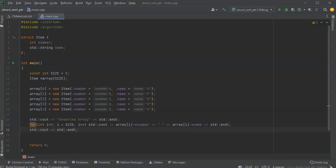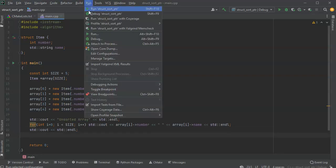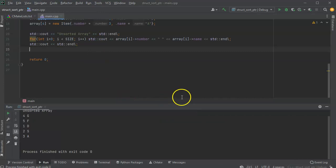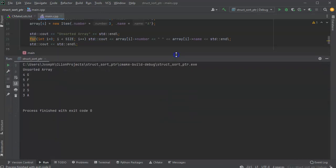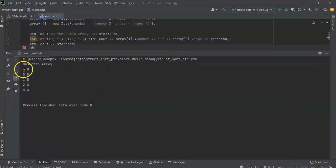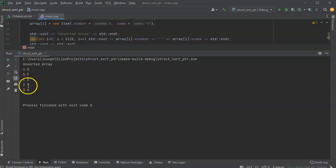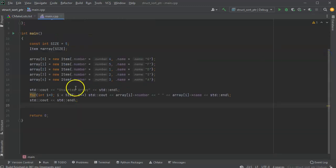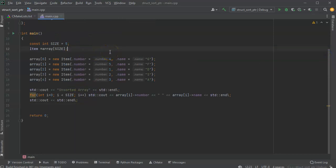So I'll go ahead and run this so you can see it running. I run this and you can see it prints out my unsorted array: four, five, one, two, three and g, f, d, s, a. That's good. Now I'm going to go ahead and sort these.